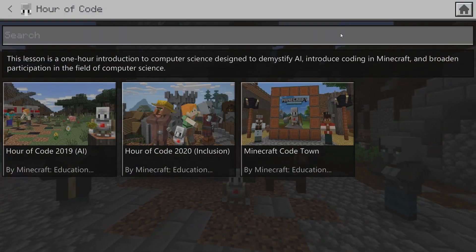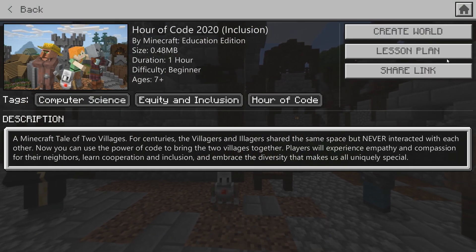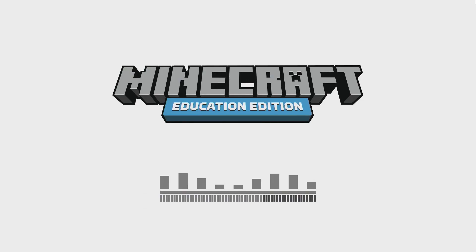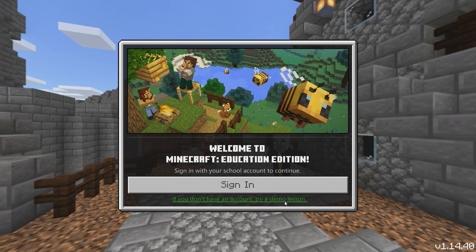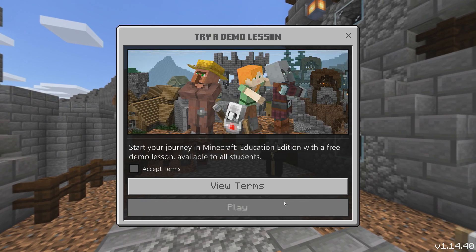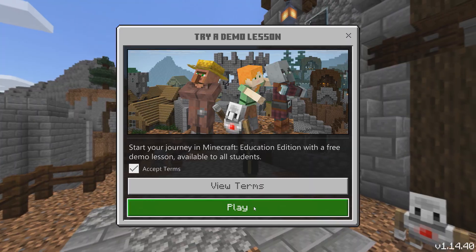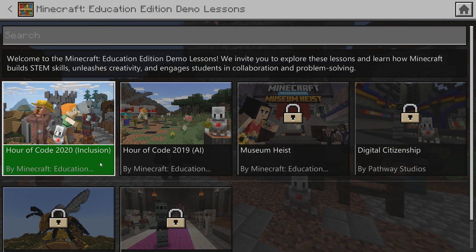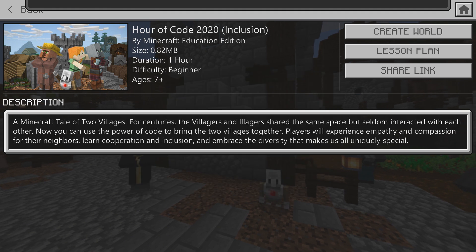Choose the 2020 lesson and click Create World. If you don't have the license, you can still do the lesson. Open Minecraft Education Edition, choose the demo path, accept the terms, and click Play. Click Start Lesson, choose Hour of Code 2020, and click Create World to begin.